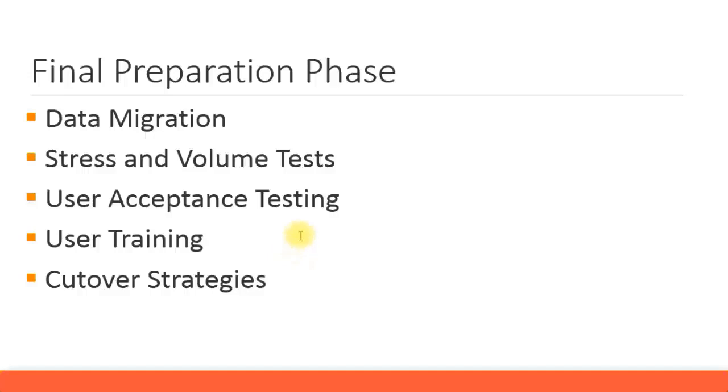In the final preparation phase, after all the configuration has been done, integration testing and unit testing has been completed, now it's time to get the users to go and do the testing.